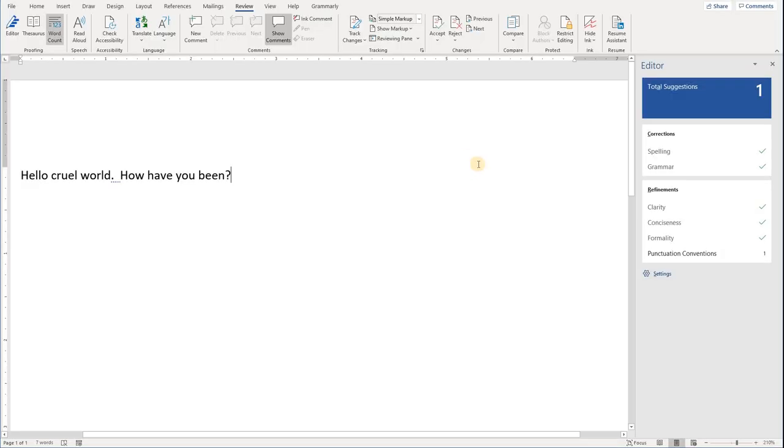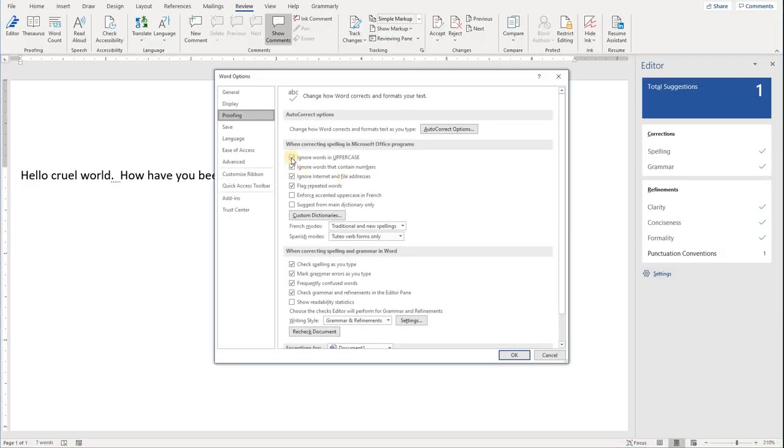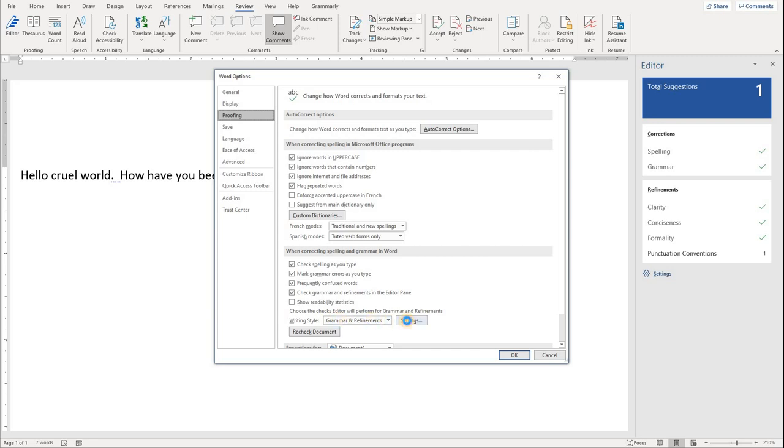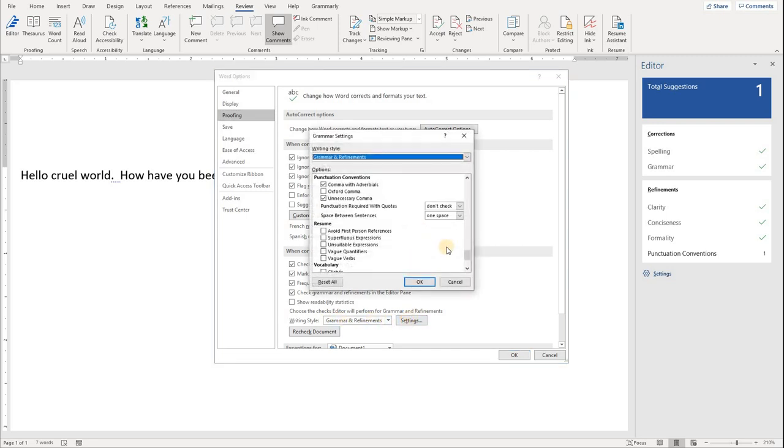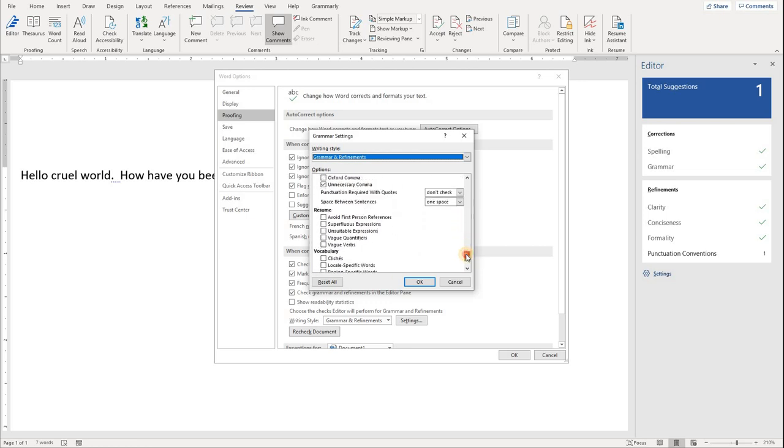To get to your proofing settings, make sure you're on the Proofing menu. Right here in the grammar area, under Writing Style, Grammar and Refinements, click on the settings button about three-fourths of the way down.